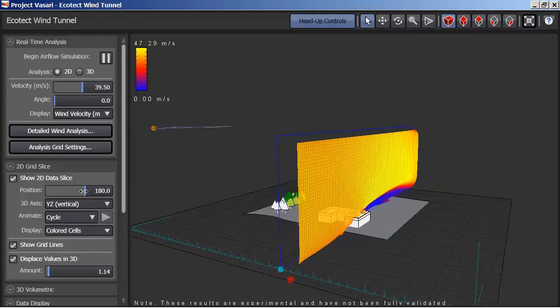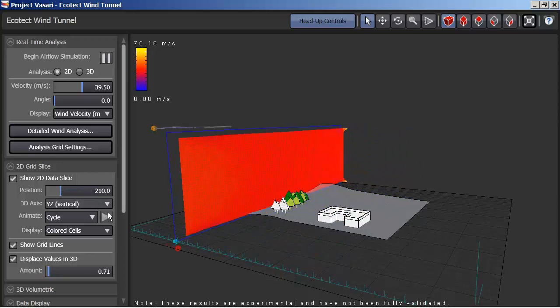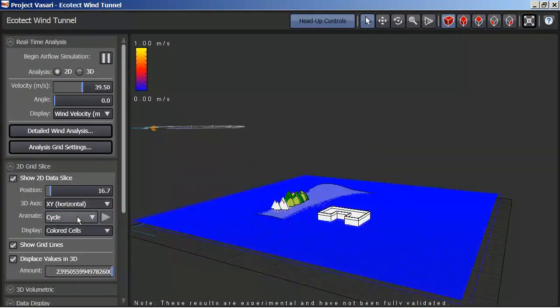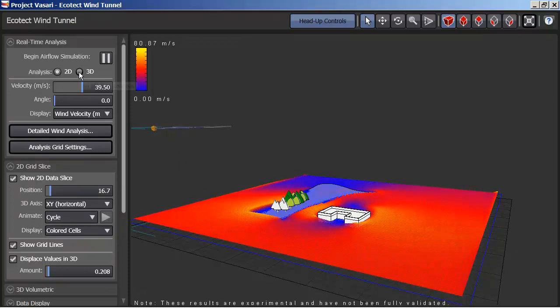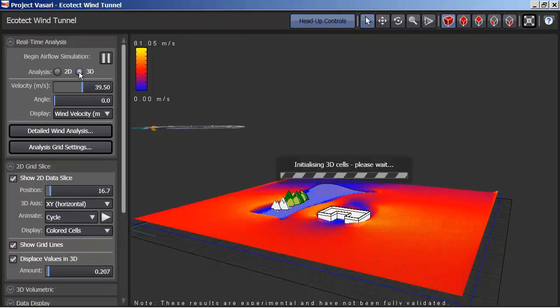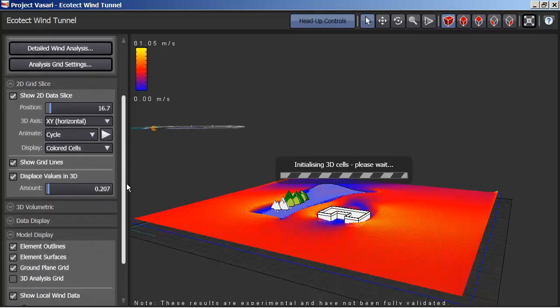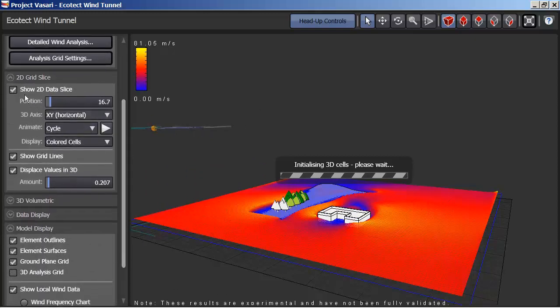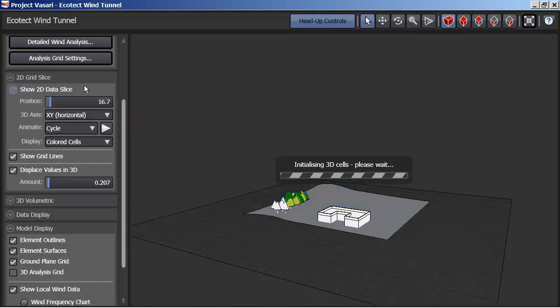But the other thing that I wanted to show you was, let me switch this back to horizontal, is that I can tell it I want to do a 3D analysis and I'm going to come down and say I don't really need to see the 2D slice anymore.